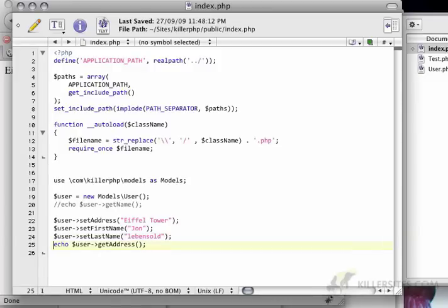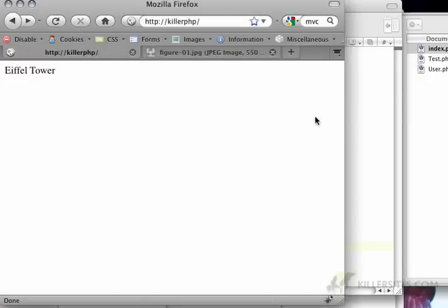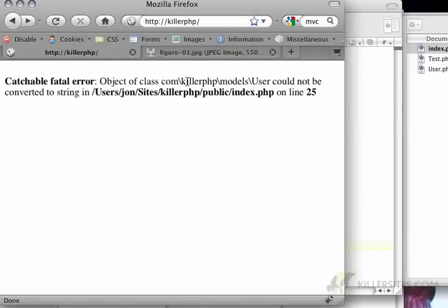And now I'm going to do something that would be a business rule. So in this case, instead of just saying echo user get address, let's say I just want to echo the user. Now normally this doesn't work. Object could not be converted to string.